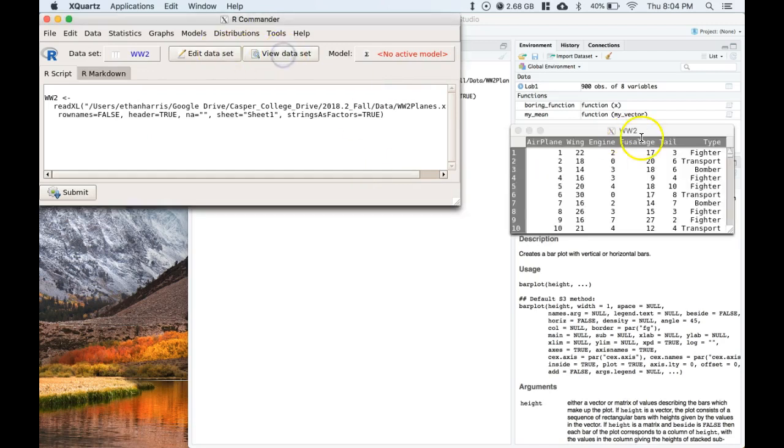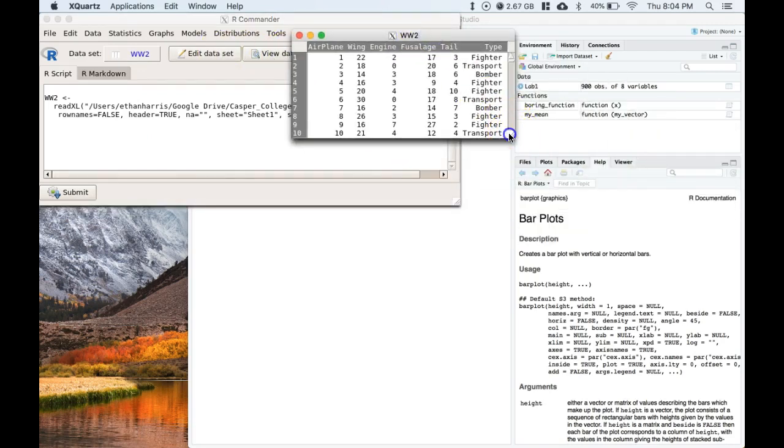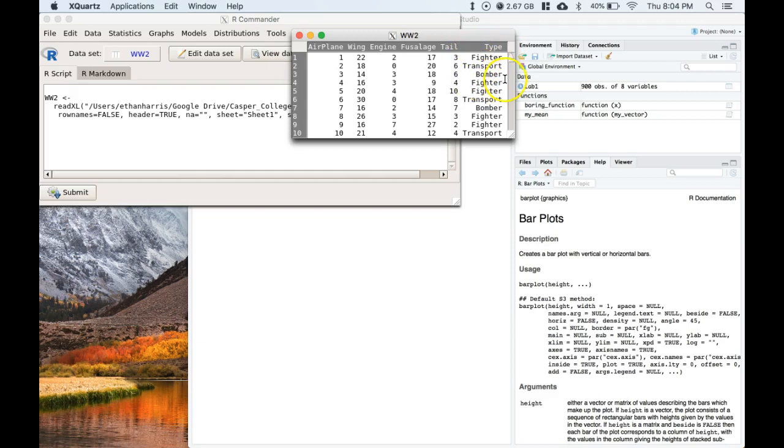Okay, so when we look at our dataset, we should have our airplane identification number, wing, engine, fuselage, tail, and then type of plane. We've got fighter, transport, and bomber.